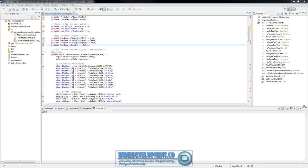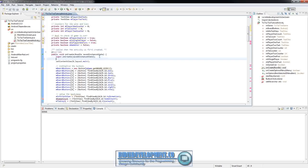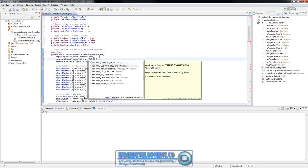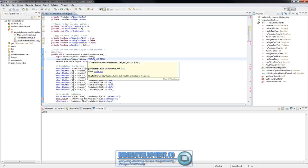One thing we do want to add, like we did before, is take the title out — we don't want the title in there anymore. Click right after where it says savedInstanceState, right after the semicolon, and add requestWindowFeature window dot FEATURE_NO_TITLE semicolon. So now we're going to remove that title bar.